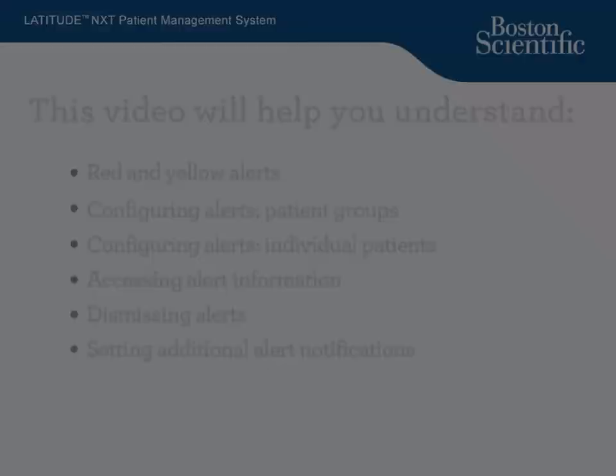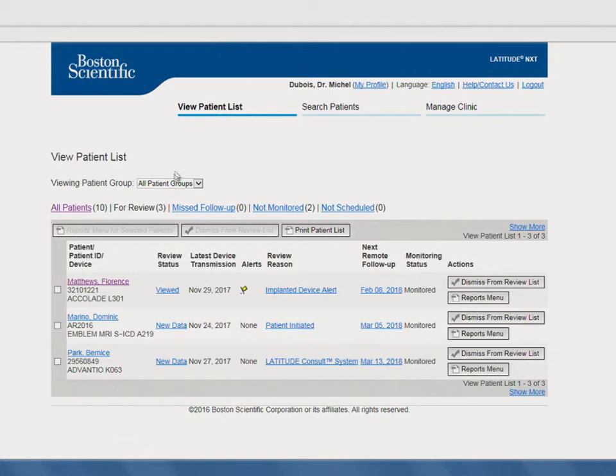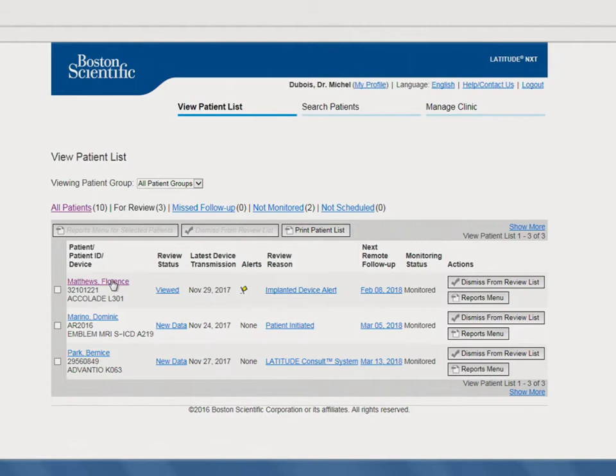Next, we'll show you how to dismiss alerts. There are two ways to dismiss alerts. The first option is found on the View Patient List. Simply locate the patient and click on the Dismiss from Review List button. If you would like to dismiss multiple patients, simply click the box to the left of each patient's name and click on the Dismiss from Review List button. The second option is found on the Individual Patient page, which is particularly helpful when you're reviewing one specific patient's data. From that Individual Patient's page, simply click on the Dismiss from Review List button.